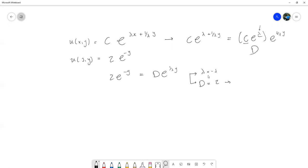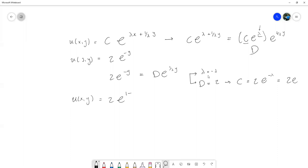Esto último implica que c sería igual a, siendo el despeje, d es 2 y luego quedaría e a la menos lambda, pero como lambda es menos 1, entonces nos queda 2 por e. Y pues entonces la solución u de x,y nos quedaba 2 por e a la 1 menos x menos y, multiplicando el e. Entonces, al parecer había dudas de cómo resolverlo, pues, aquí ya está aclarado.